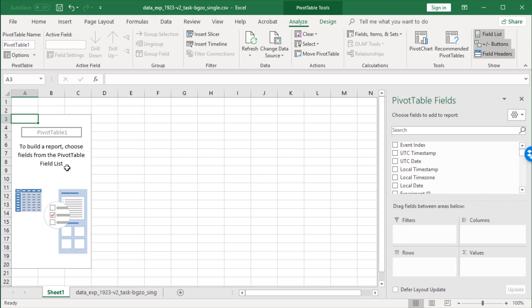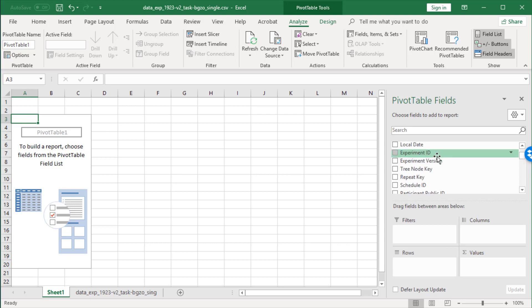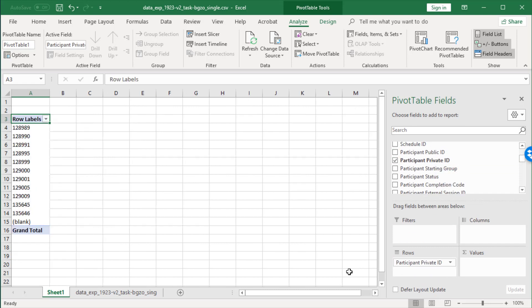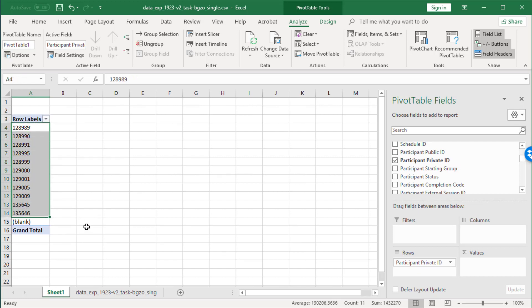Let's have a look at that in practice. So quite often what we want to see is all of the participant numbers down in one column. So let's go and find our participant number. Here's our participant private ID. And I'm going to put that in a row like that. Now, in this particular dataset, we've only got 11 participants. But if we had hundreds of participants, it would still be this straightforward.